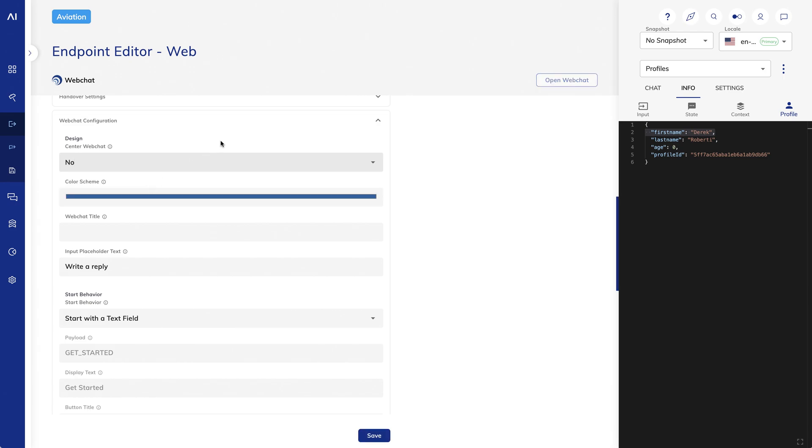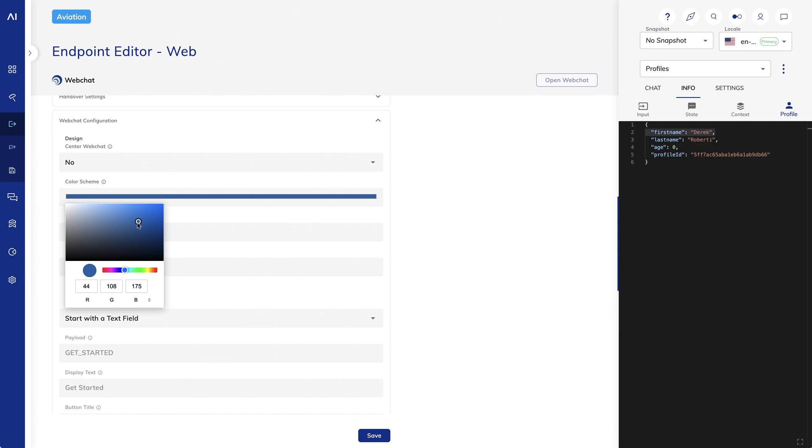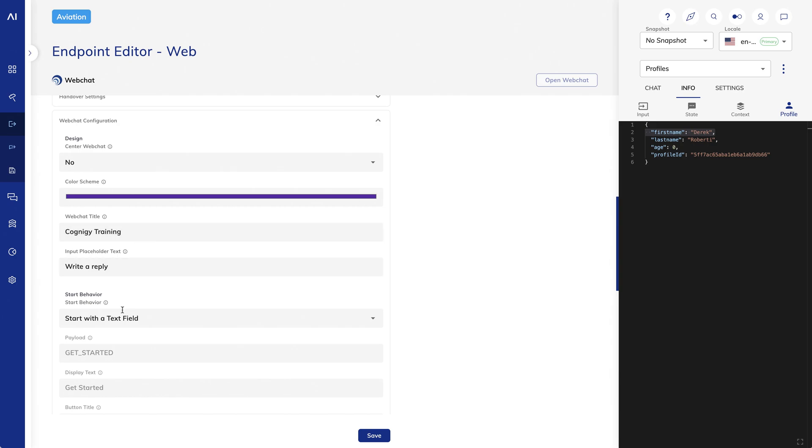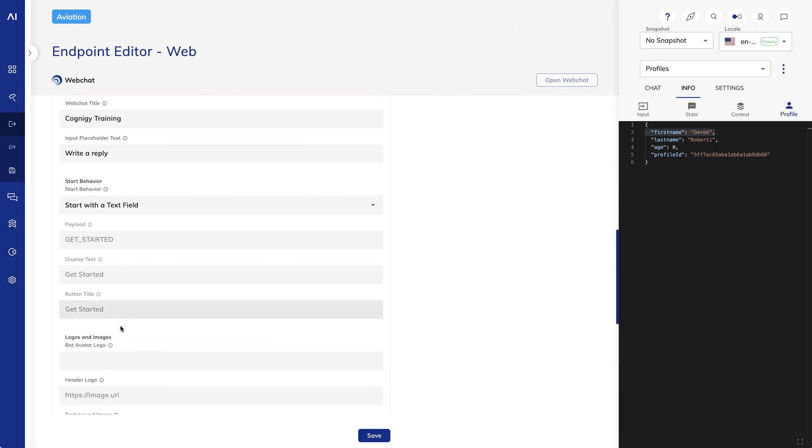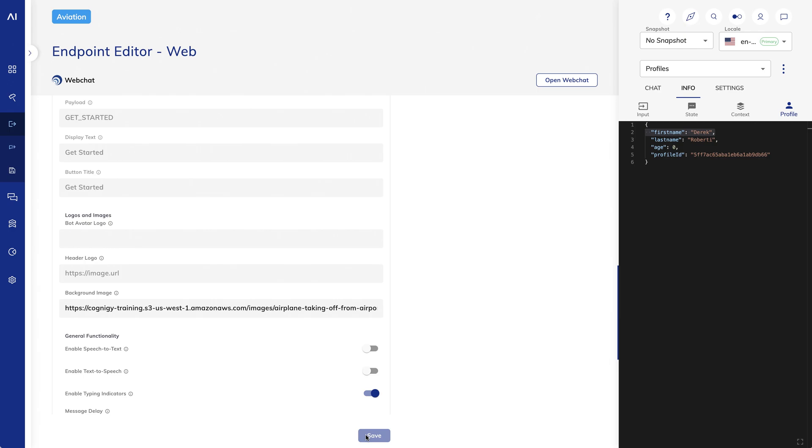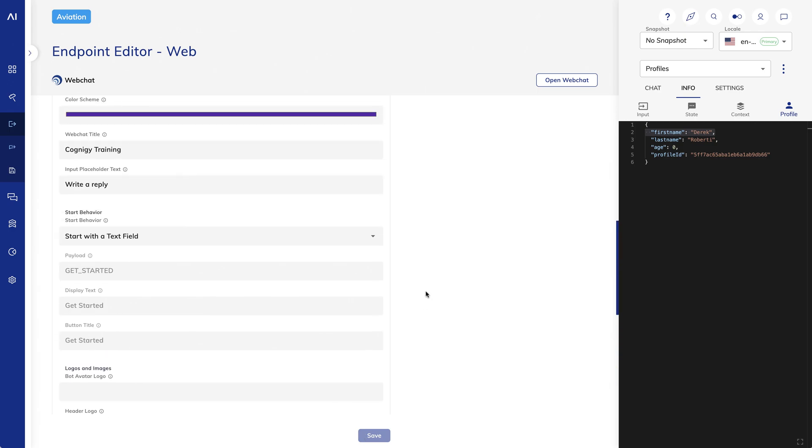I can also change the color scheme for the Web Chat. I'll add a title, Cognigy Training. Lastly, I'll scroll to the bottom to add a background image. Let's preview.